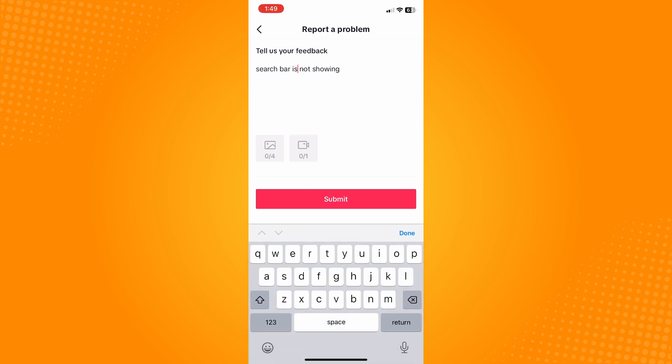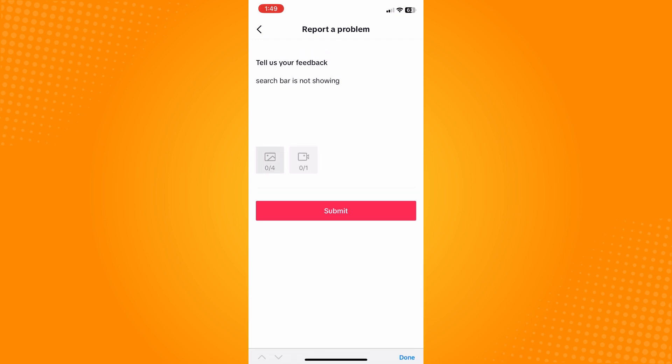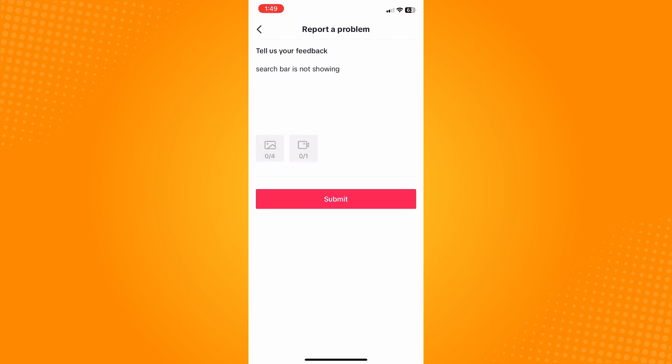And then if you have a screenshot of that, it's much better. Tap on the image there and attach the screenshot, and tap on Submit. Just wait for the TikTok community to get back to you and fix your problem.